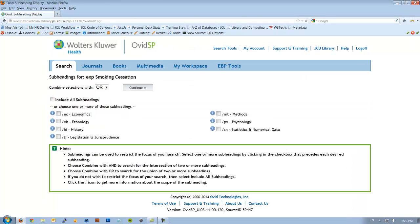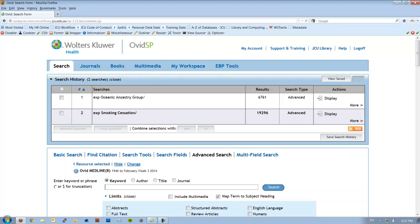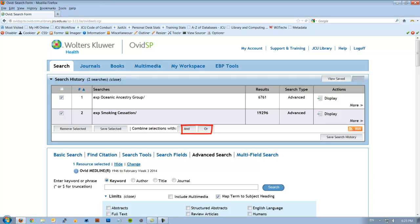Once again, it'll ask for subheadings. I'm going to include all and hit continue once more. Now we have two lots of search results that aren't related or connected in any way. We can look at the results individually, but what we want to do today is combine these. And this is where these tools come in. I can tick these and combine them with either AND or OR. We use AND when we want to focus our search between different key terms or key concepts. Where we use OR to broaden our search for our synonyms.